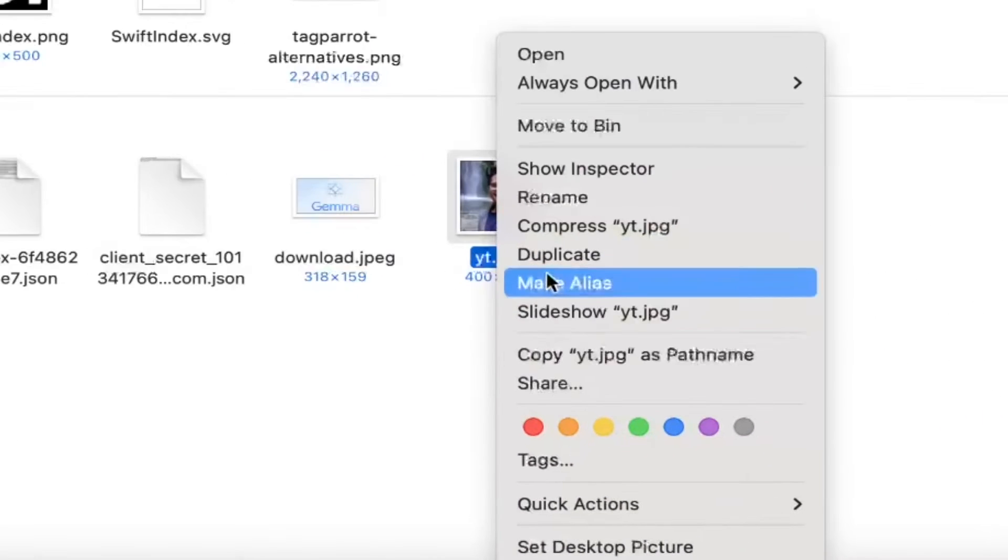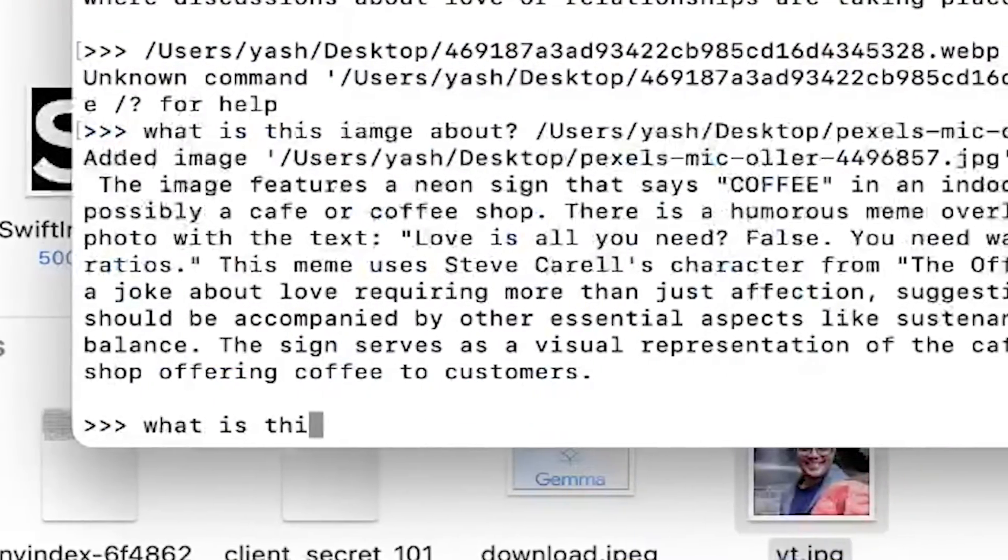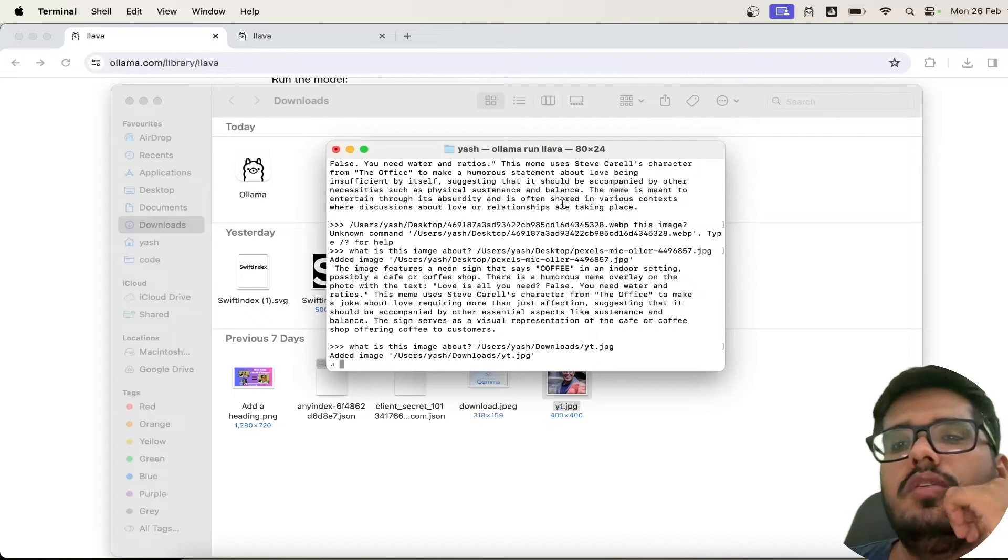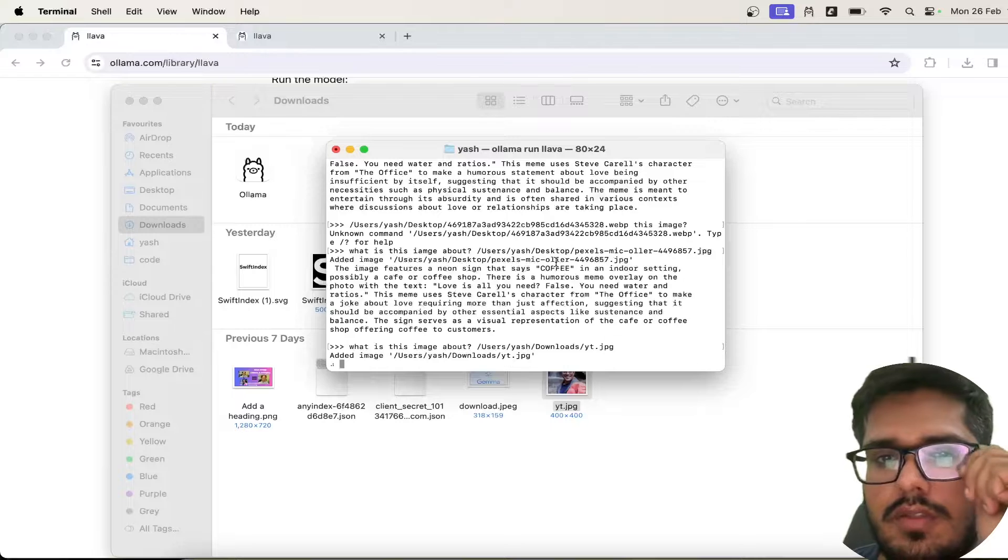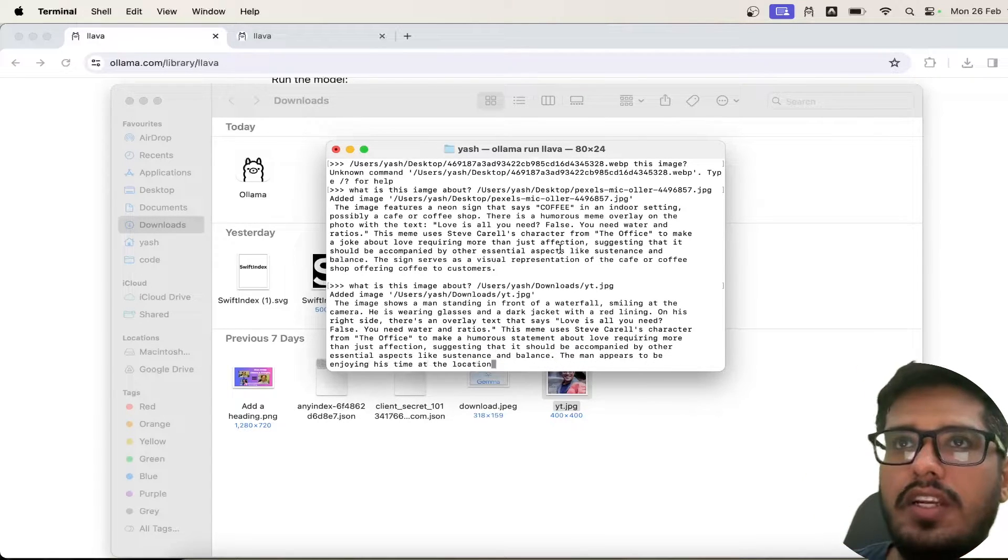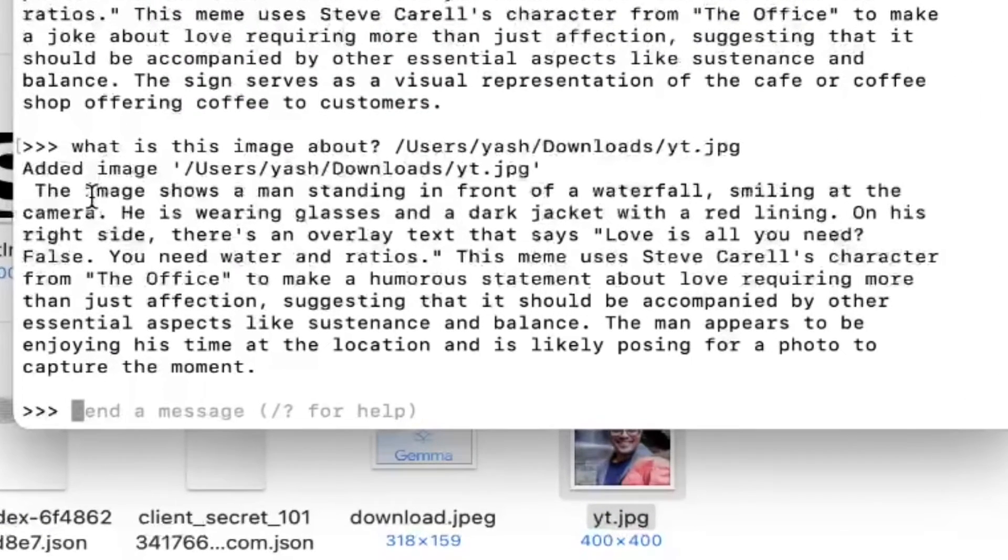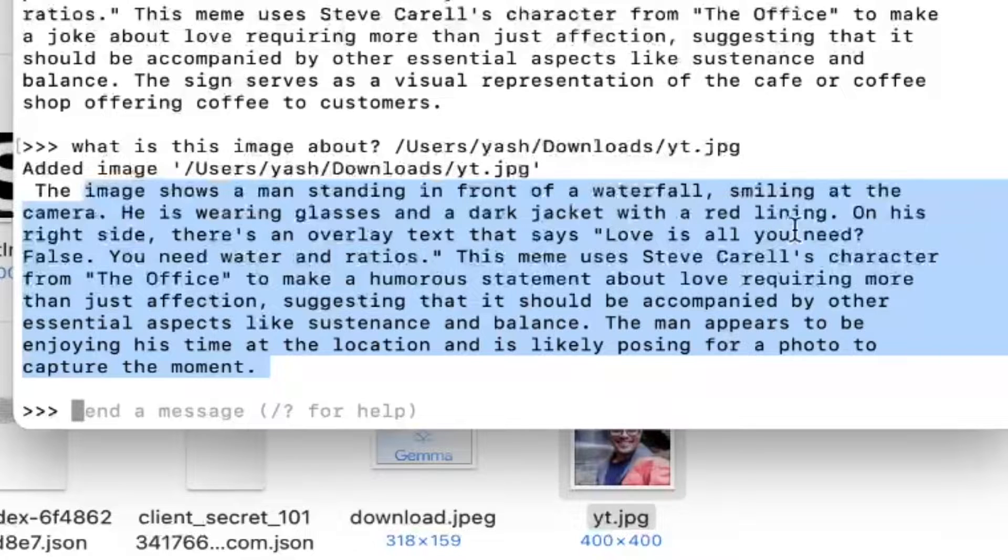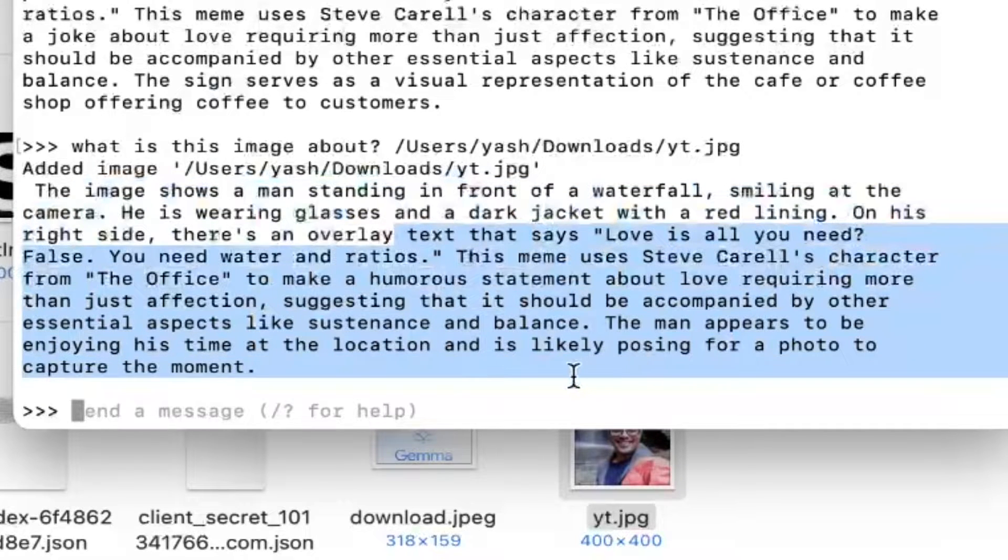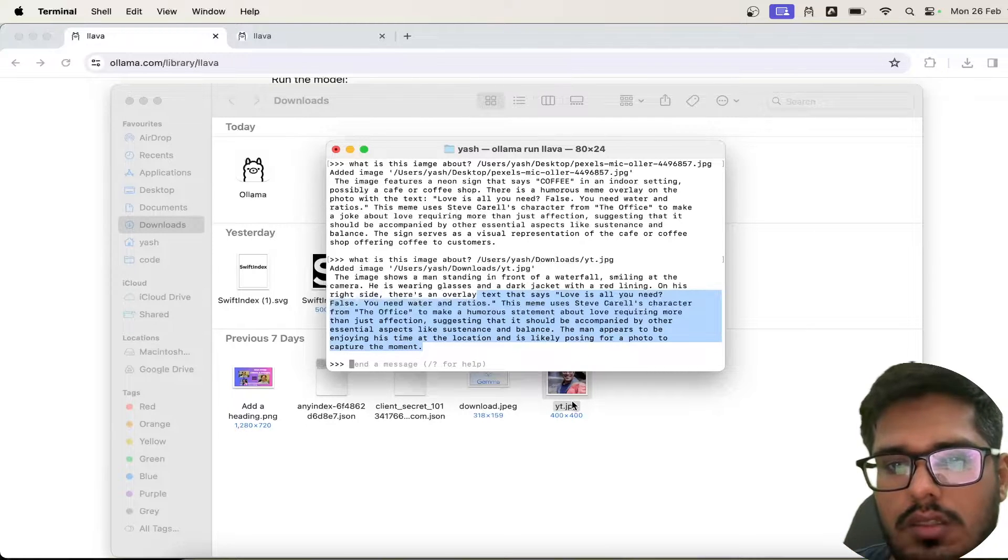Let me try on this one. Right-click option, copy this and then paste it here. 'What is this image about?' And I'm going to paste it here again. Sometimes you need to give access to certain areas in order for the terminal to get those images, which is fine because it will use it to read the images. So the access will be necessary sometimes to read the images. You can see the image shows a man standing in front of a waterfall smiling at camera. He's wearing glasses and a dark jacket with a red lining on his right side. There's an overlay text that says, oh, this is getting the same.